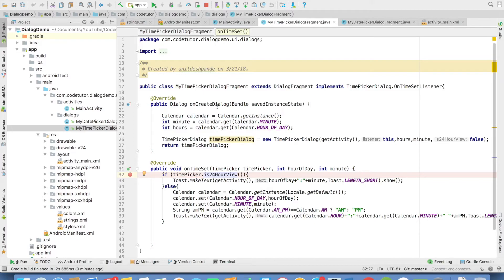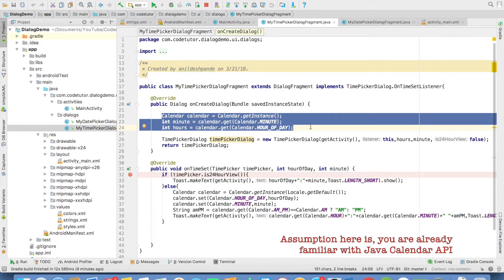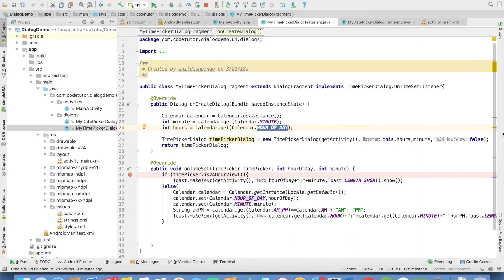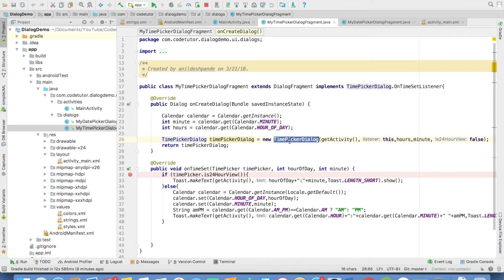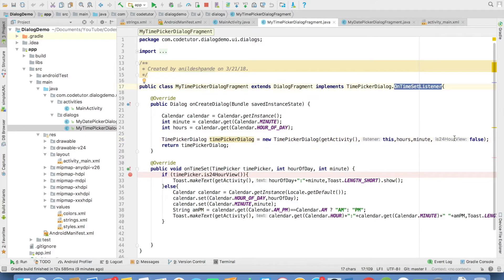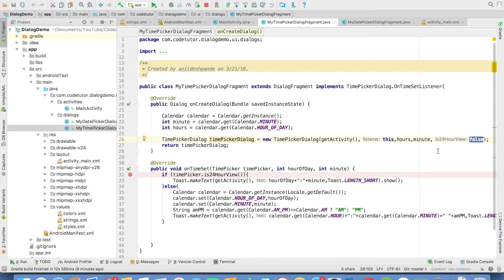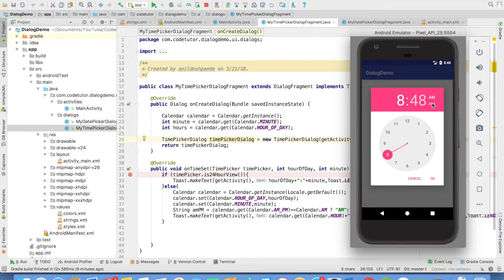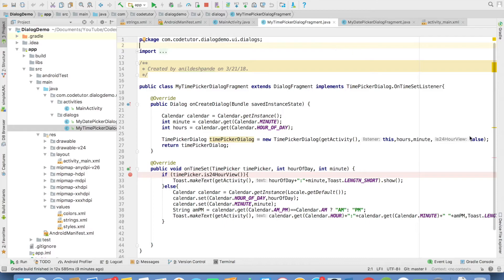And once again in the onCreateDialog, I am getting hold of a calendar instance, which is I am getting hold of the minute and hour of the day. And with those values, I am creating a TimePicker dialogue. The first argument is context. Second argument is the listener. And the last argument is whether you want to use a 24 hour view or a 12 hour view. Right now I have set it as false. So that is why you are seeing an option of AM and PM. If you want to make this as a 24 hour view, then you have to pass this argument as true.